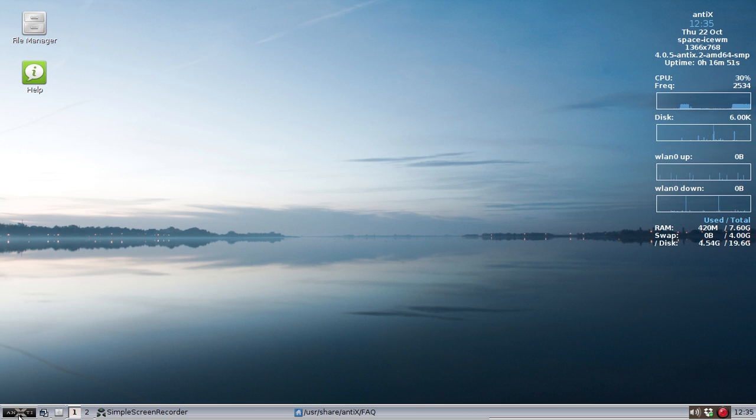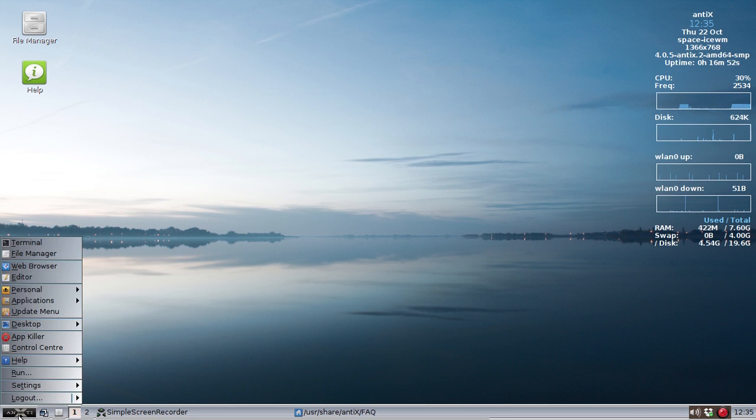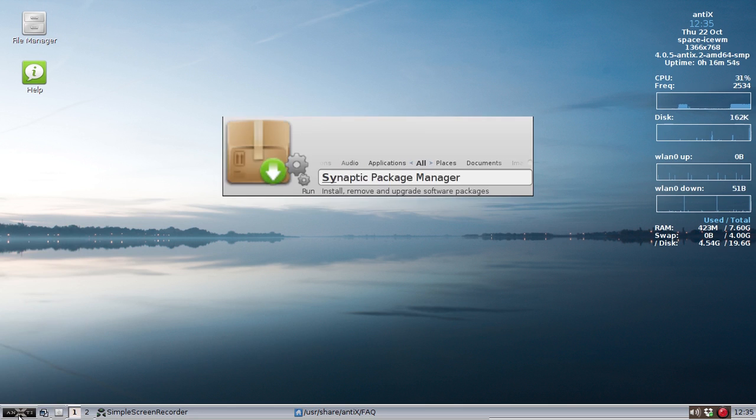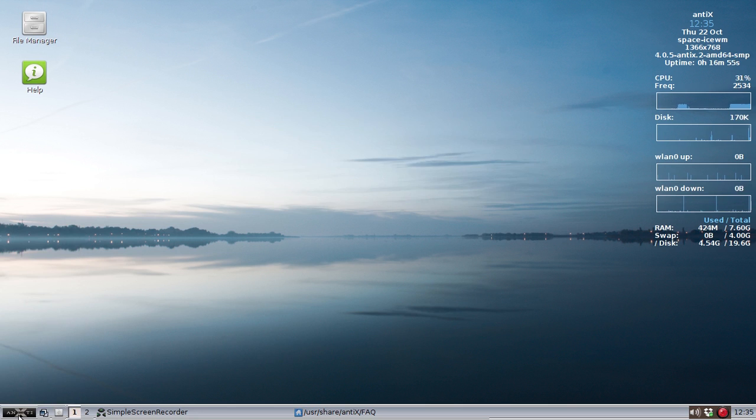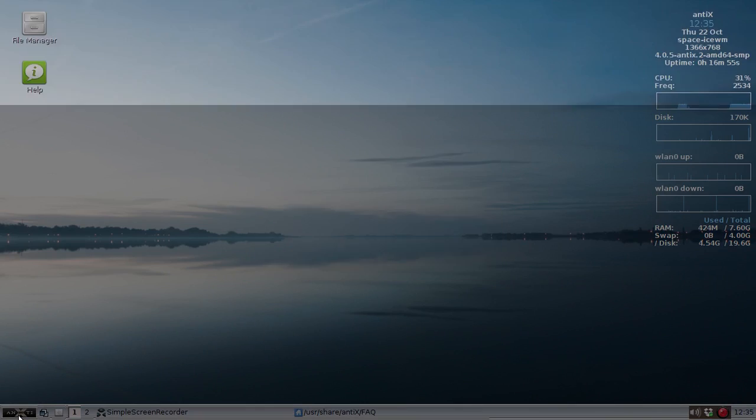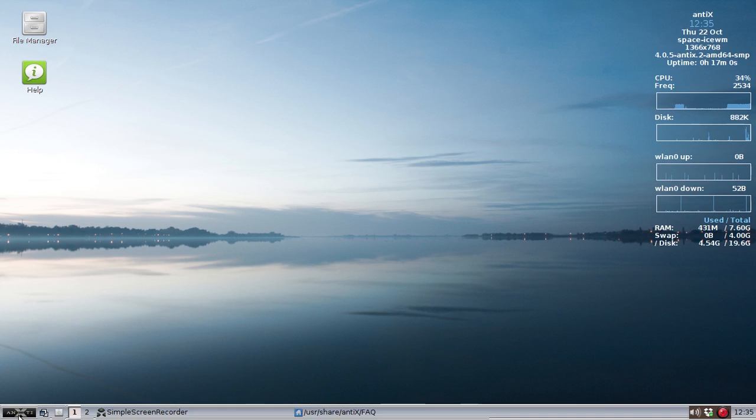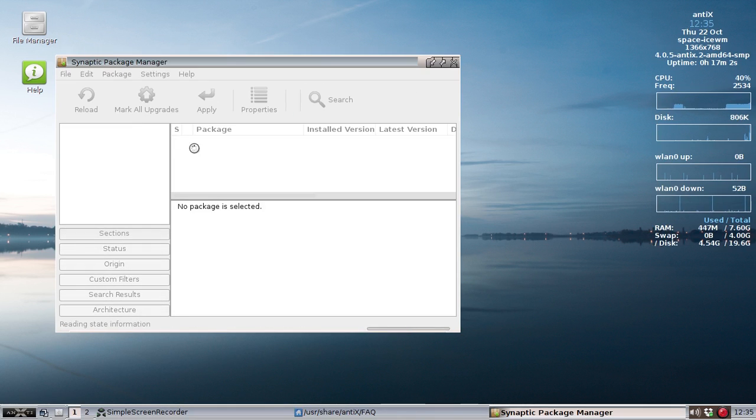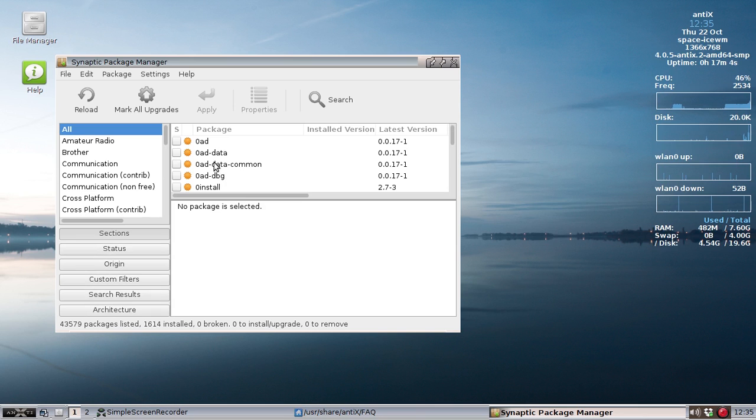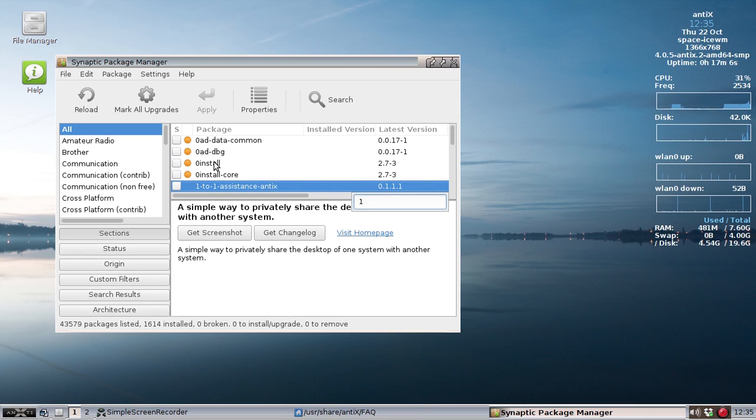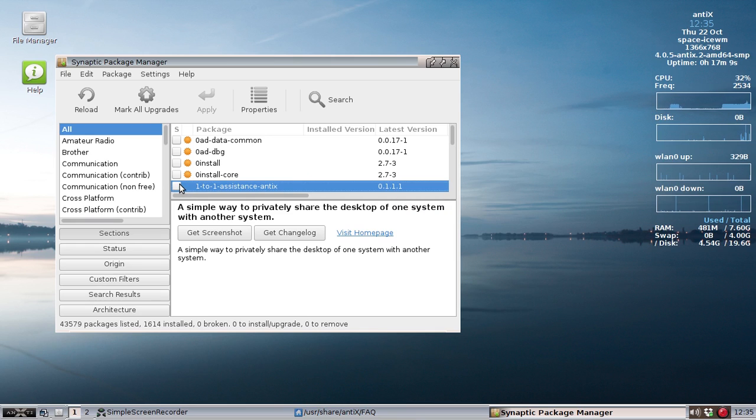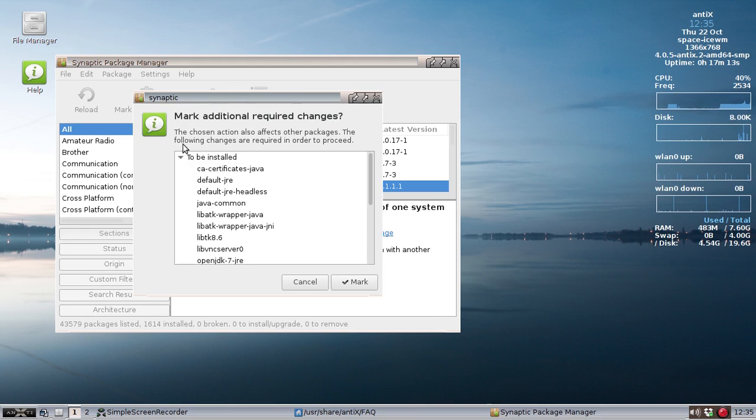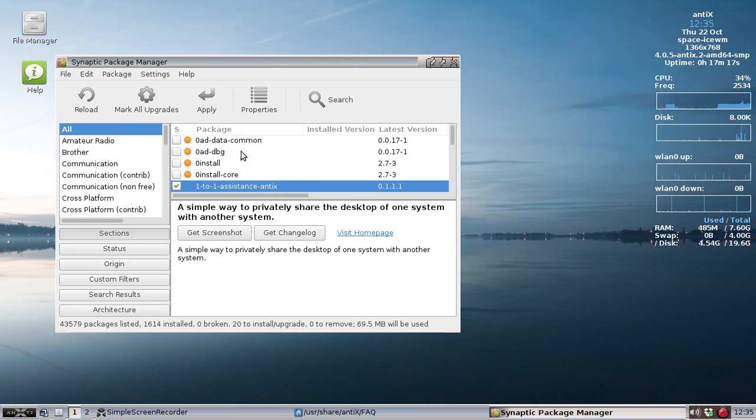I'm going to open up Synaptic. Make sure to refresh your sources. And the app should appear as One to One Assistance. So I'm just going to hit a one here. There it is, One to One Assistance Annex. You're going to check that, mark for installation. It's going to install a bunch of stuff. Hit apply.